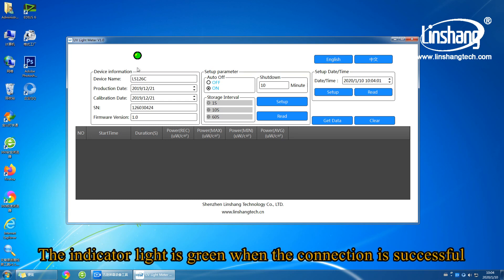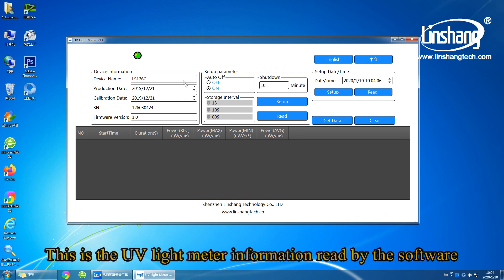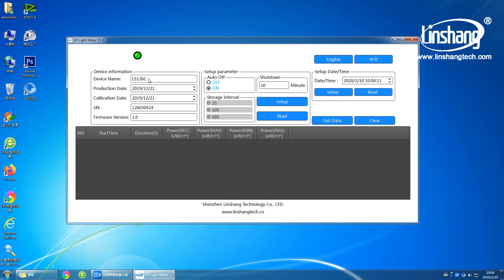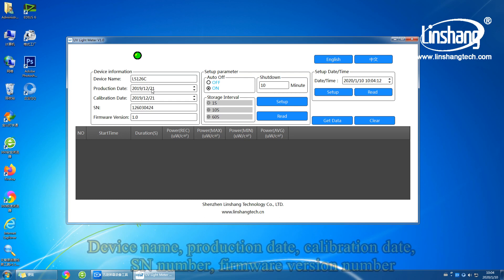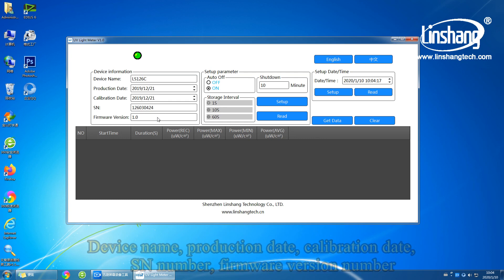The indicator light is green when the connection is successful. This is the UV light meter information read by the software, including device name, production date, calibration date, SN number, and firmware version number.